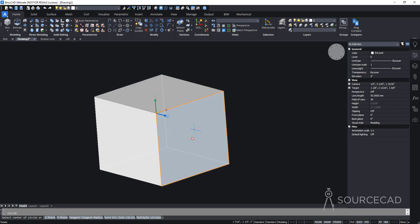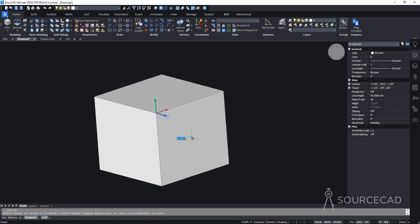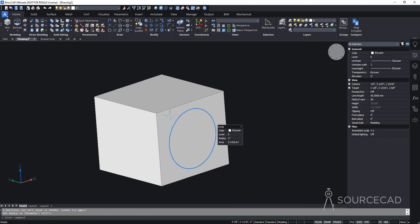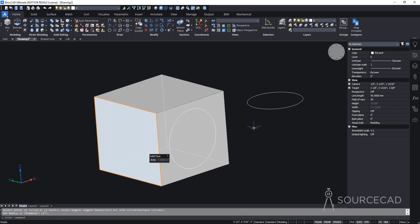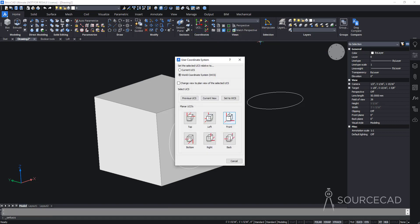With DUCS active, the XY axis becomes parallel to whichever plane your cursor is on. Move to a different face and the XY axis shifts to match that plane instead. This is great for drawing on existing geometry, but won't work in empty areas — there, use 'Align UCS to Face' or orbit and set UCS to the current view.